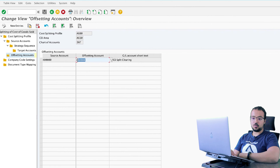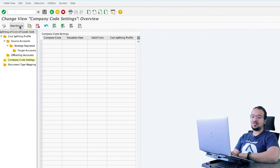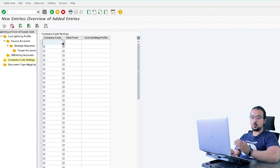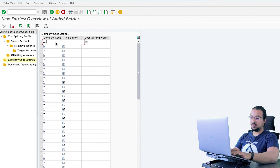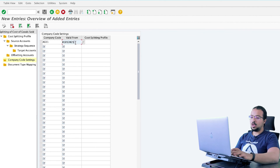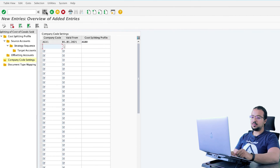After finishing the configuration, go to company code settings and activate this for your company code. It is not activated for my company code now, which is why SAP didn't post the splitting in the earlier example. Now I will activate it for company code AG11, making it active from 01/01/2021, and assign the cost splitting profile AG00. And save.